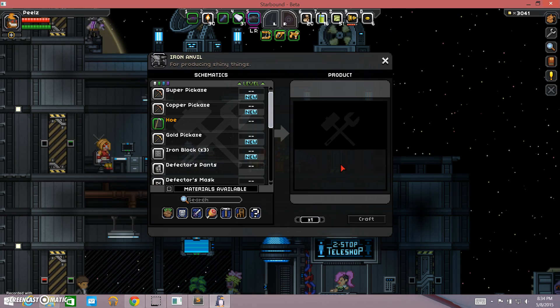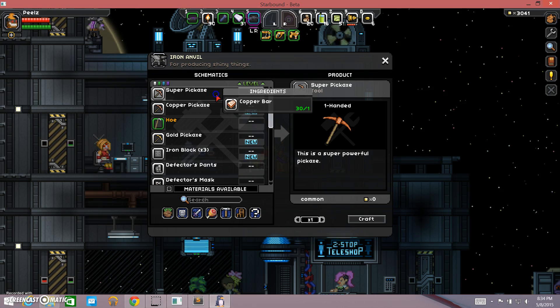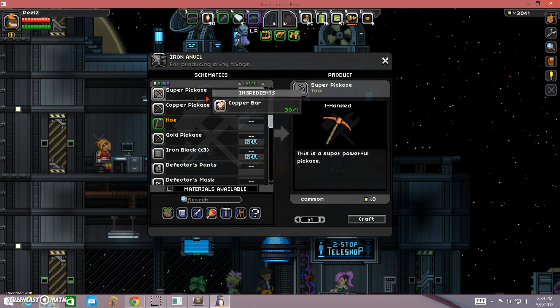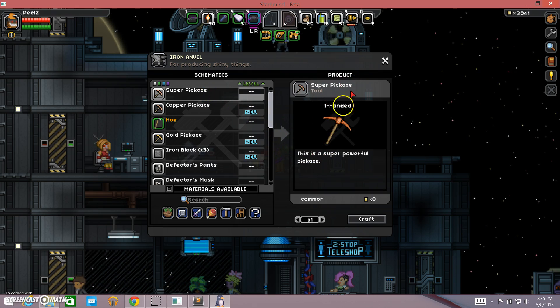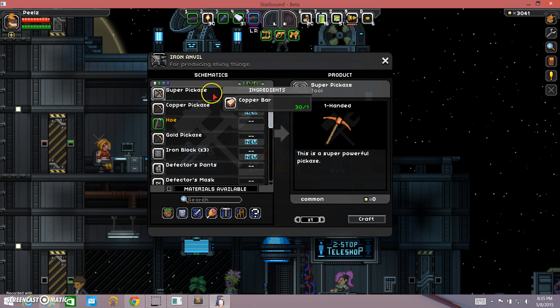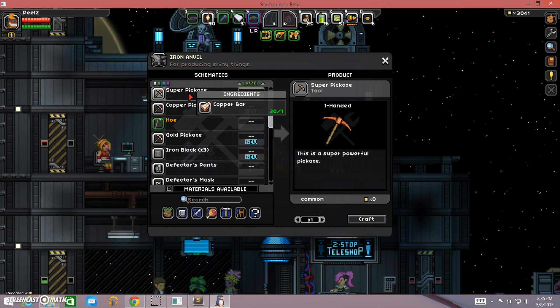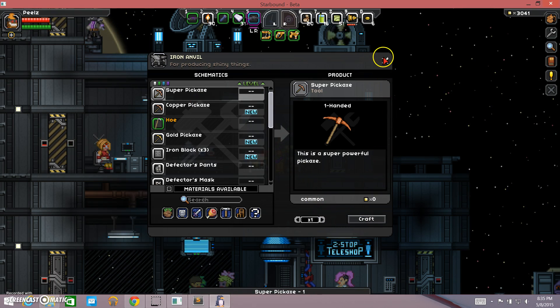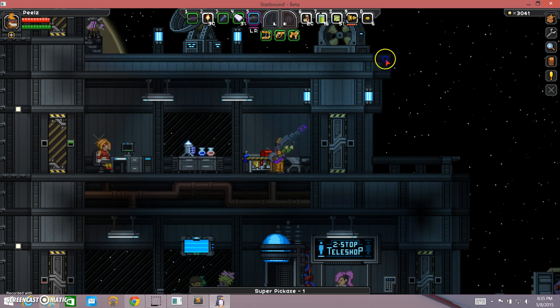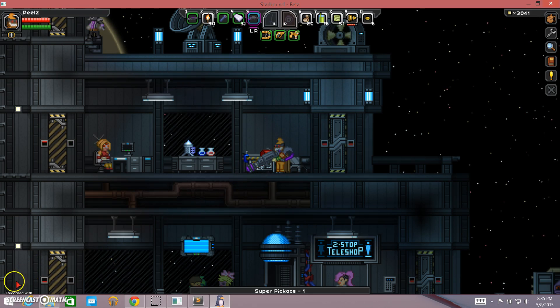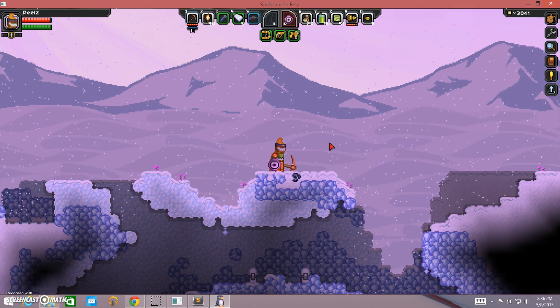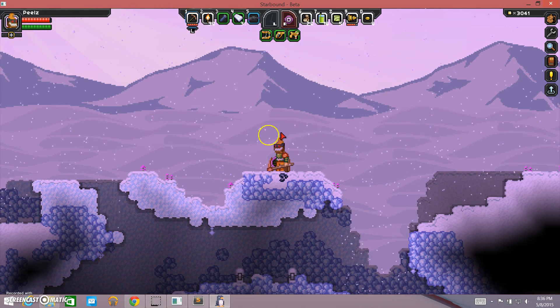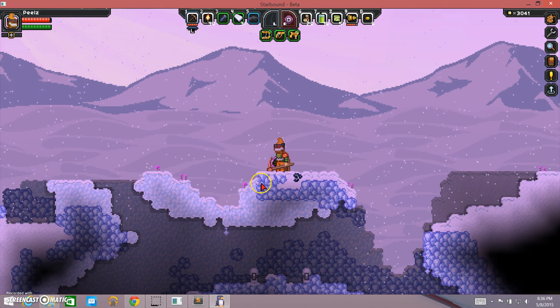Here we are back in starbound, and it looks like our mod is working. So we go to our crafting menu here in the anvil, and the first thing on the list is our super pickaxe. This is a super powerful pickaxe. So we're going to go ahead and craft it. Our recipe file tells us that it only costs one copper bar. So we're going to go ahead and craft that. So then let's go down to the planet surface and give it a test row. Here we are on our friendly neighborhood snow planet, and I've got my super pickaxe, so let's see if it actually works. Perfect.